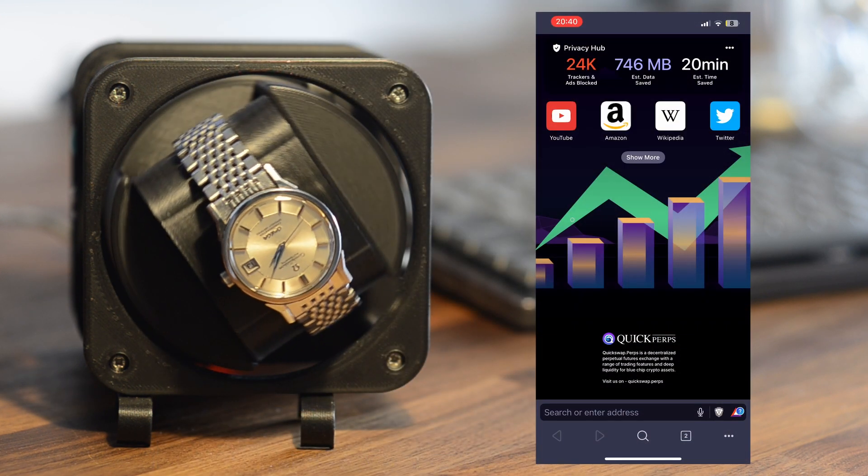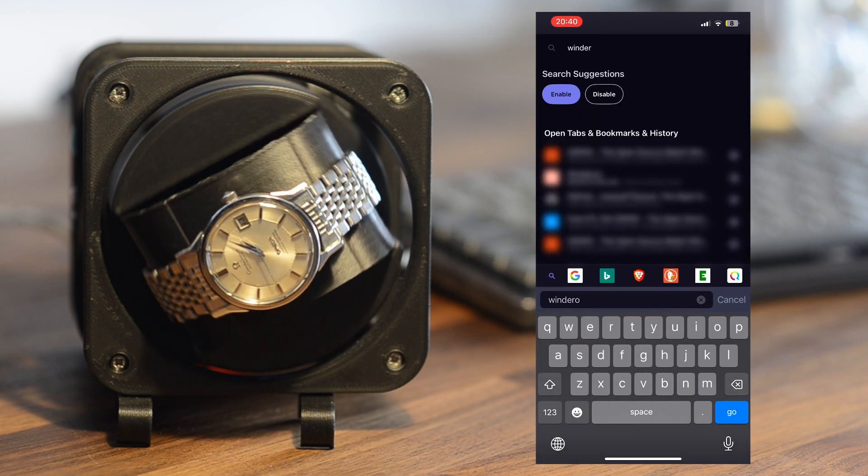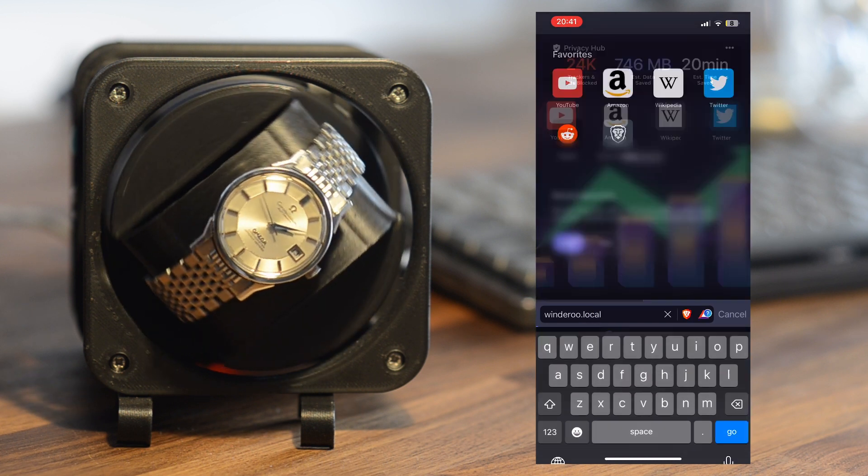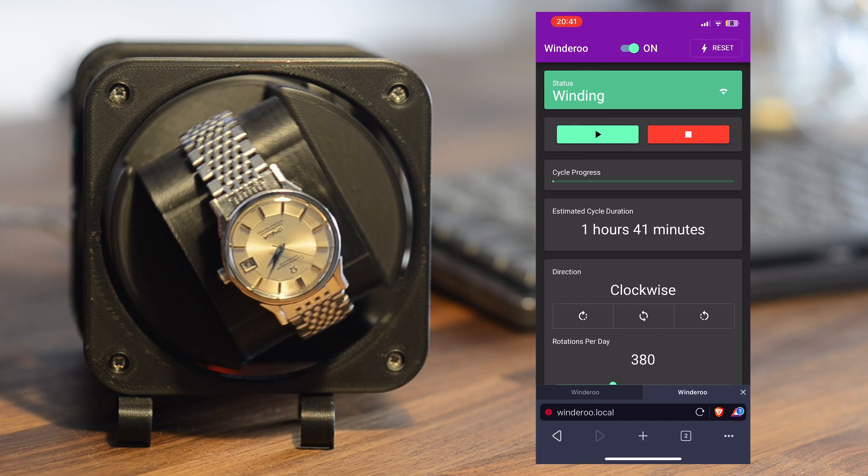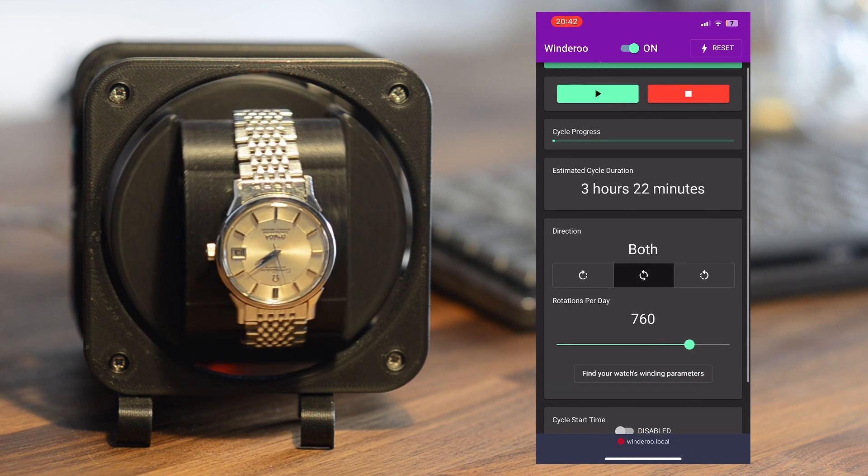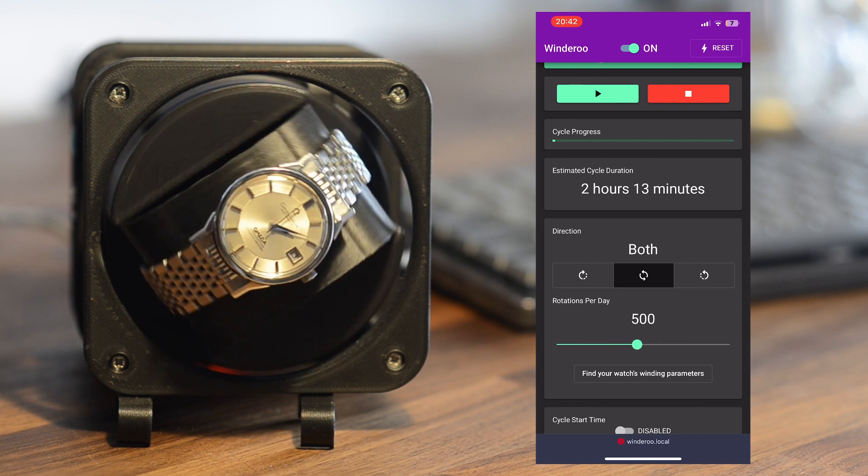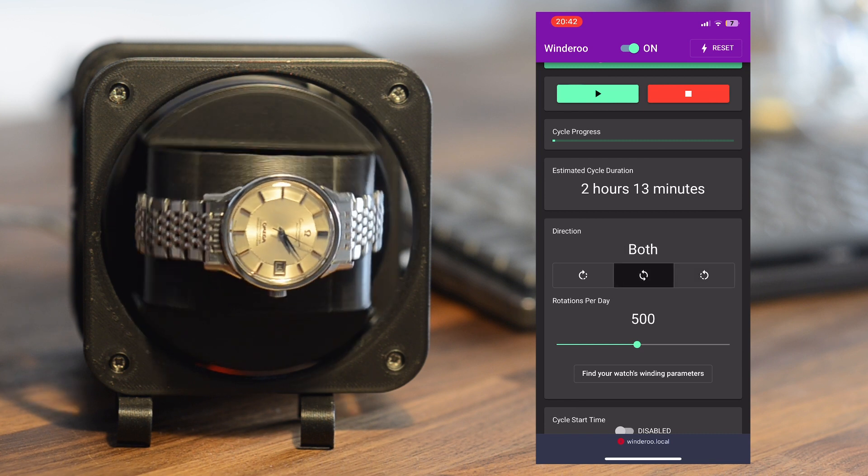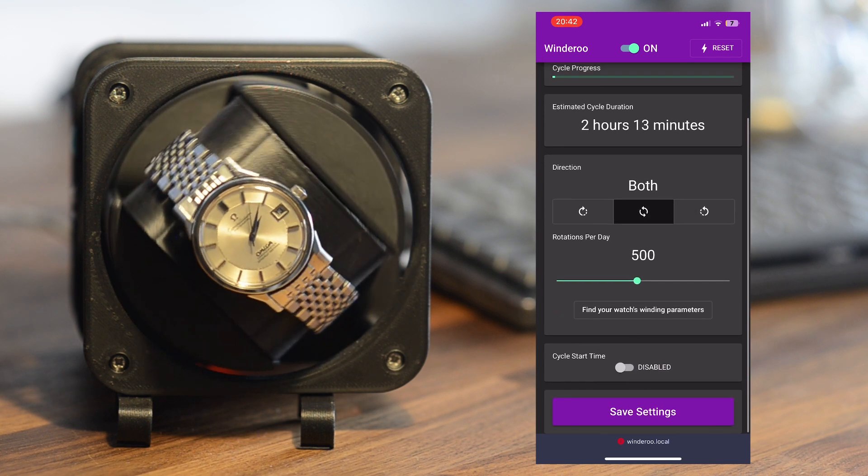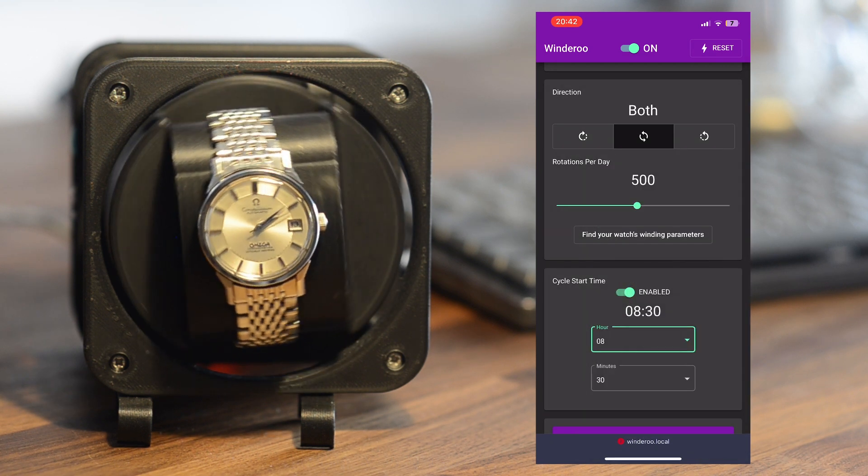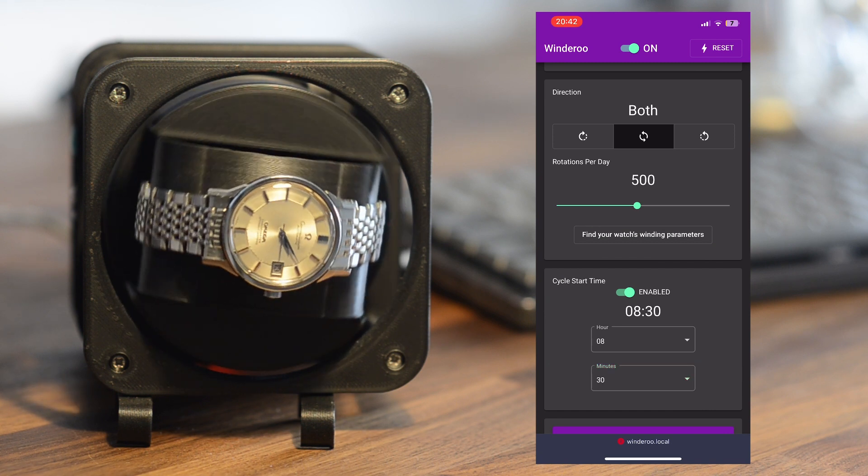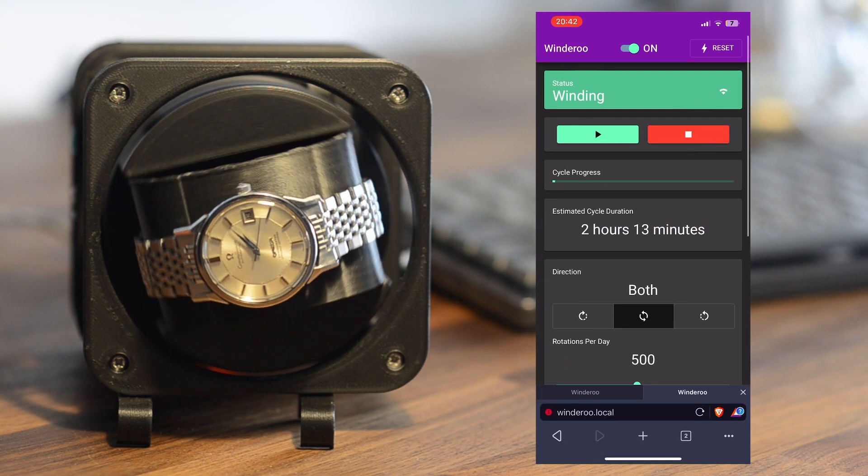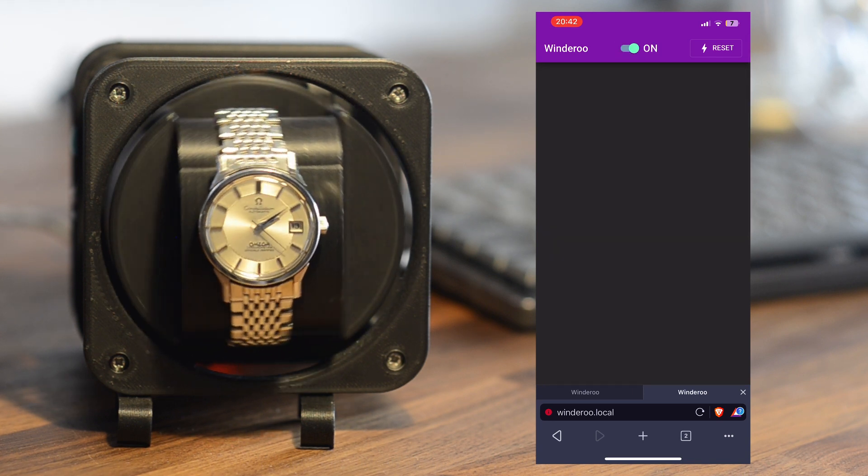Here's how you control it. You navigate to the web address windaroo.local from any device connected on your home network. From there you can adjust the rotations per day, the winding direction, the winding start time, and the power state from any device on your home network. There is no app required.